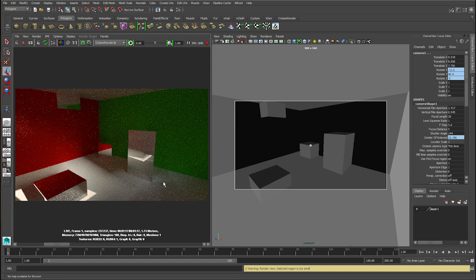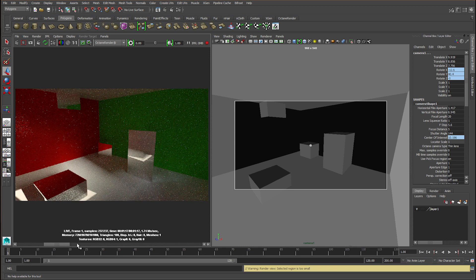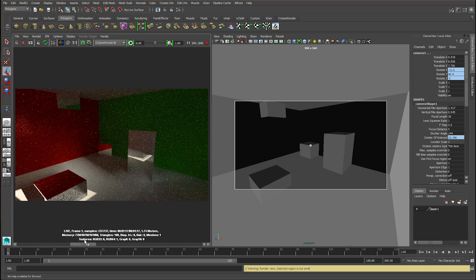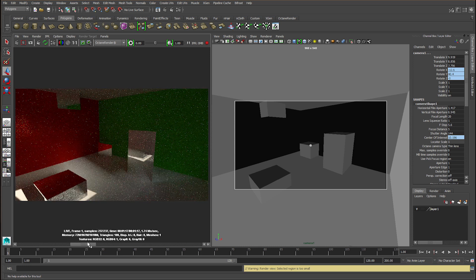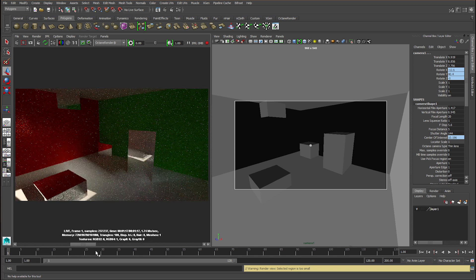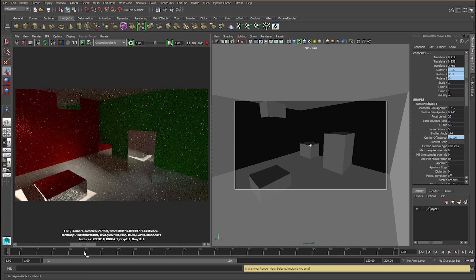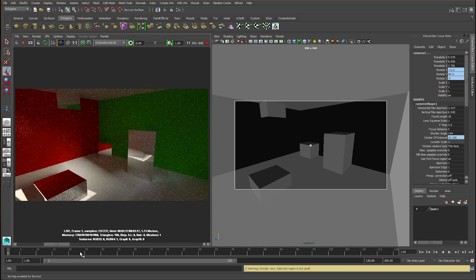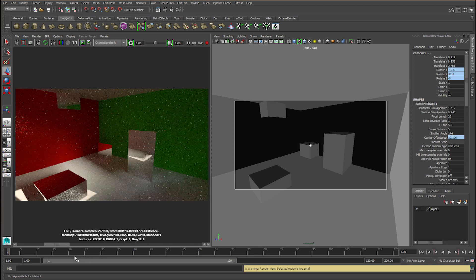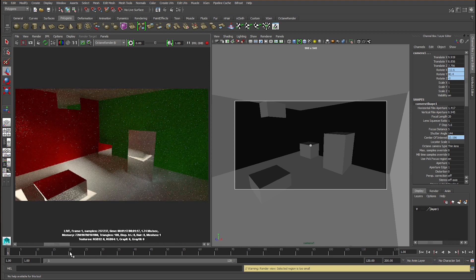So the render is finished. Let's flick between the two and see if we can see any difference. The obvious thing I can see is that it's a lot brighter, so there's a lot more bounces happening. What I can see is also a decrease in the fireflies of the render. And this is with the hot pixel on default.